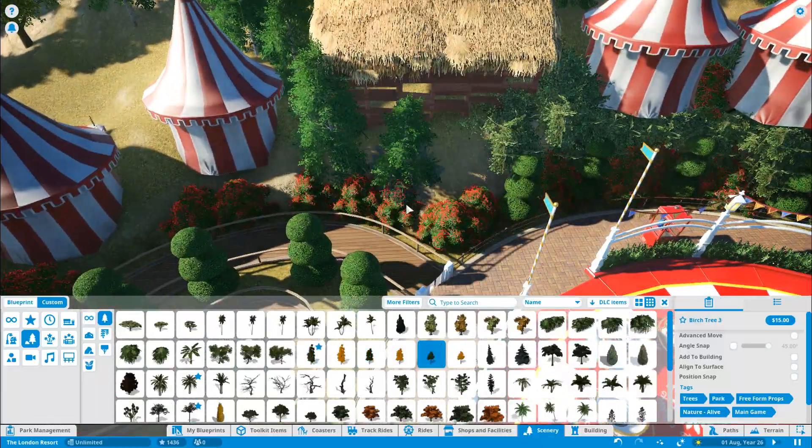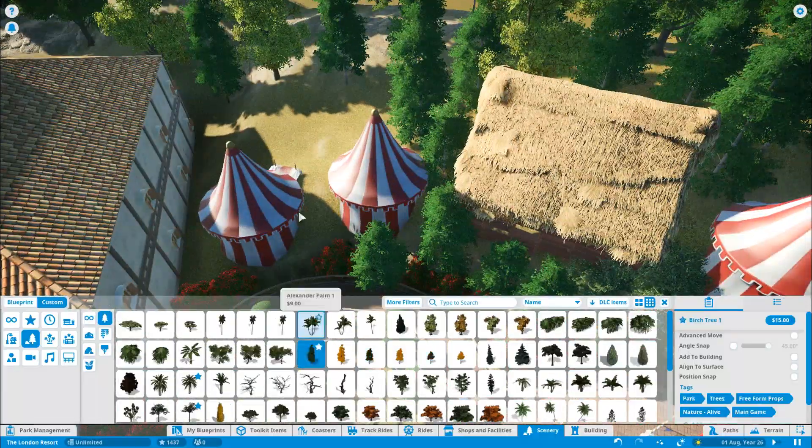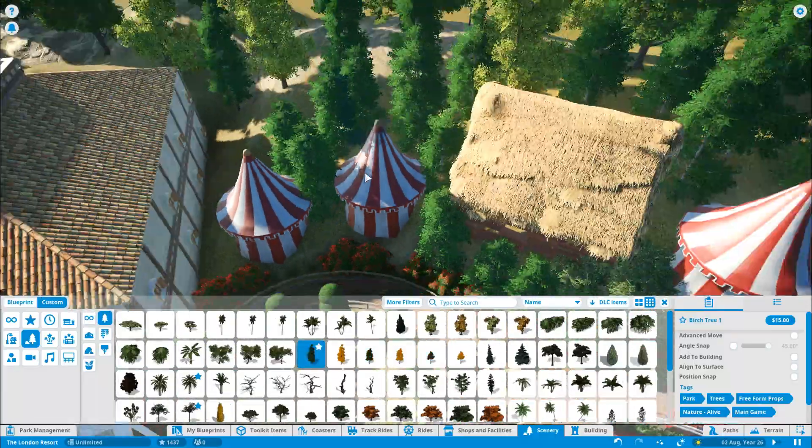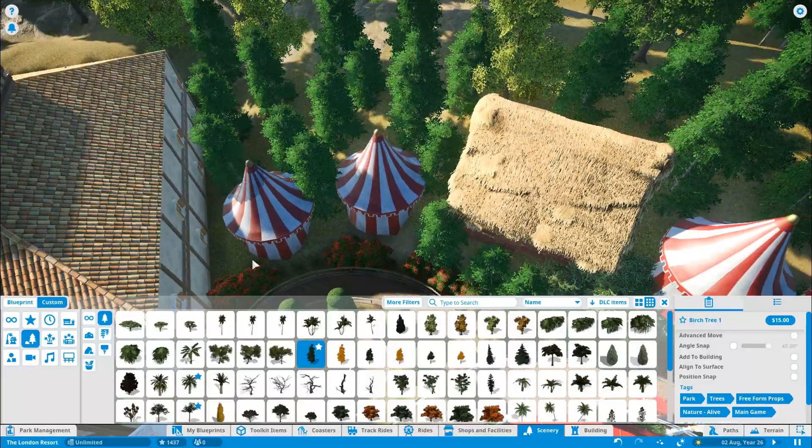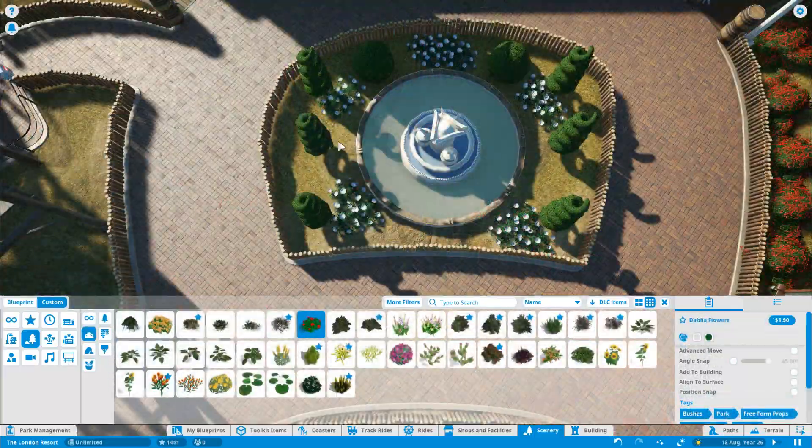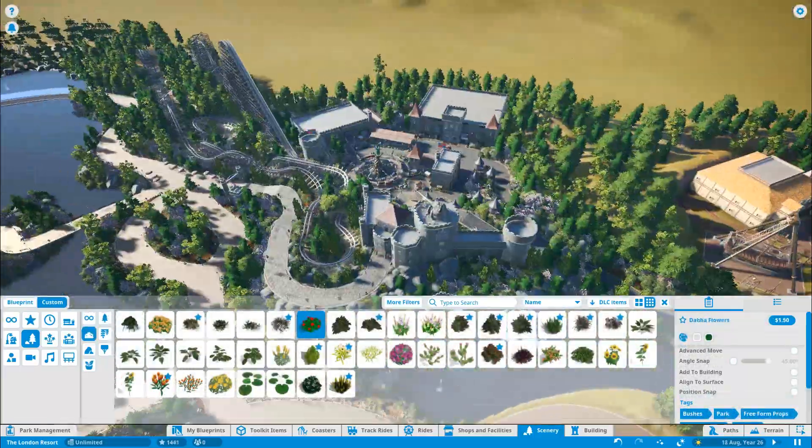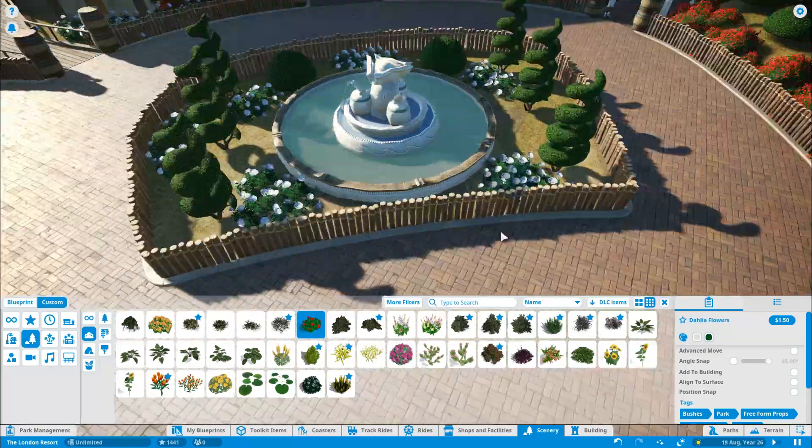I like building the berm, as I call it, which is the big hill. A Disney term, that is. Building this big berm around the parks. They love doing it. I love doing it. It just separates the areas and really makes it nice and clear what's what.